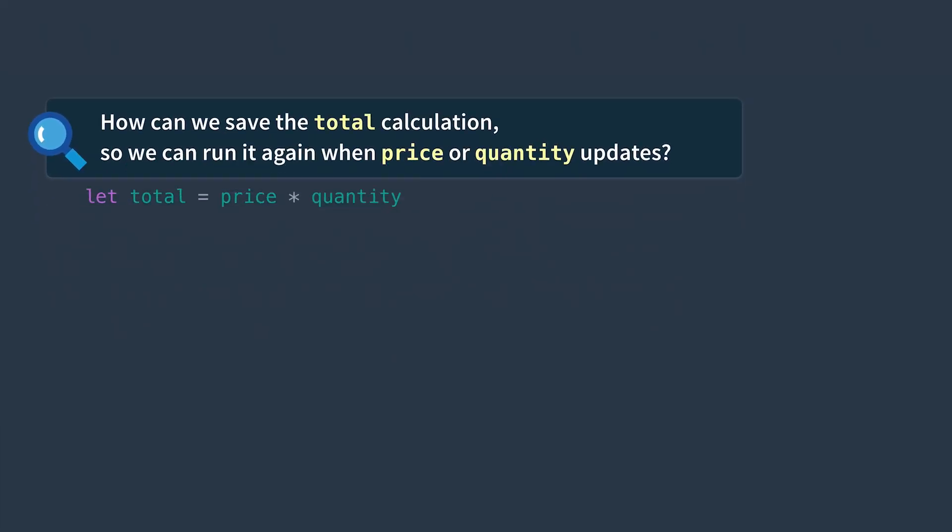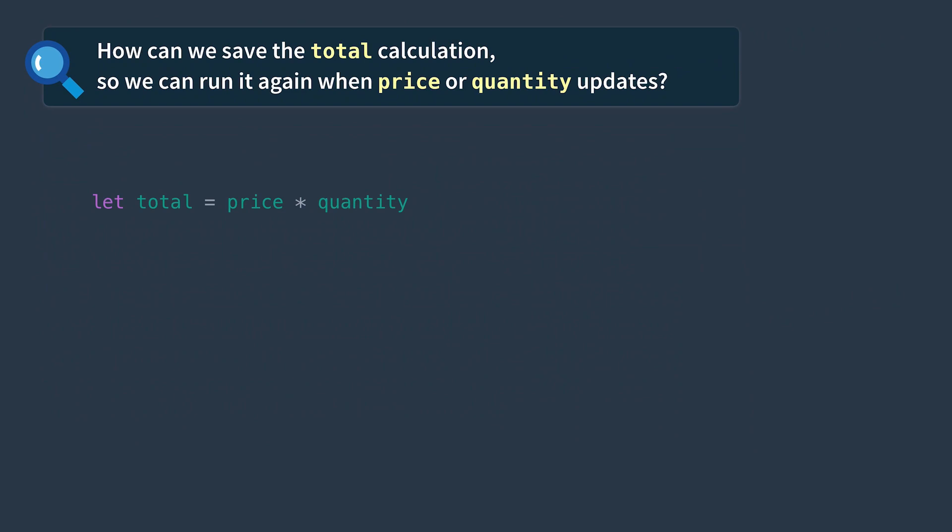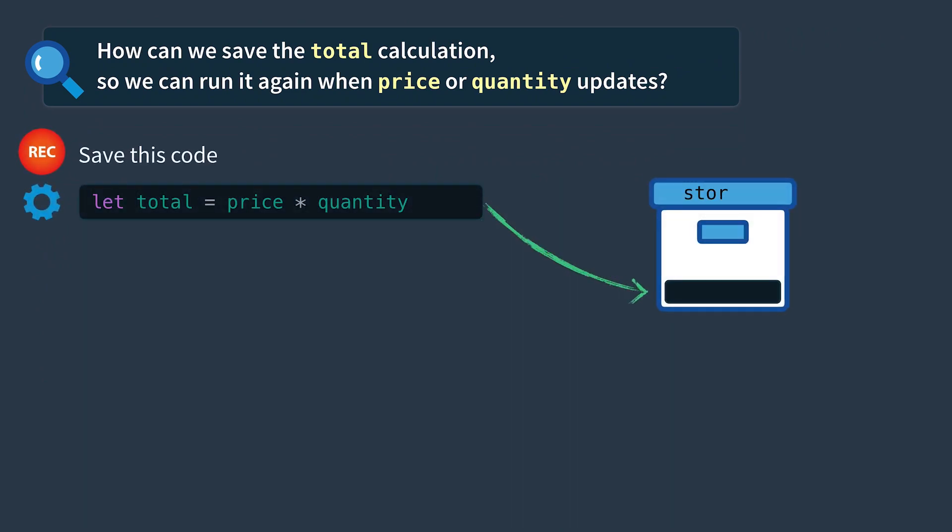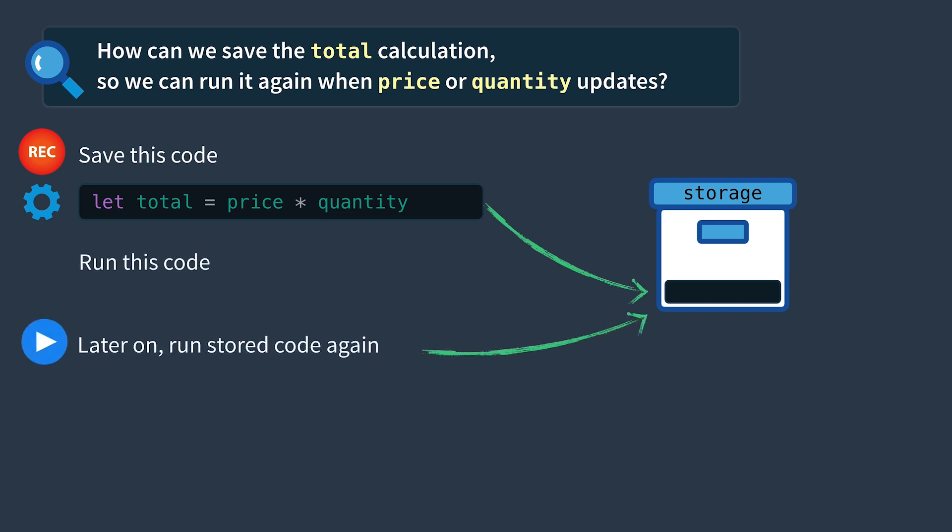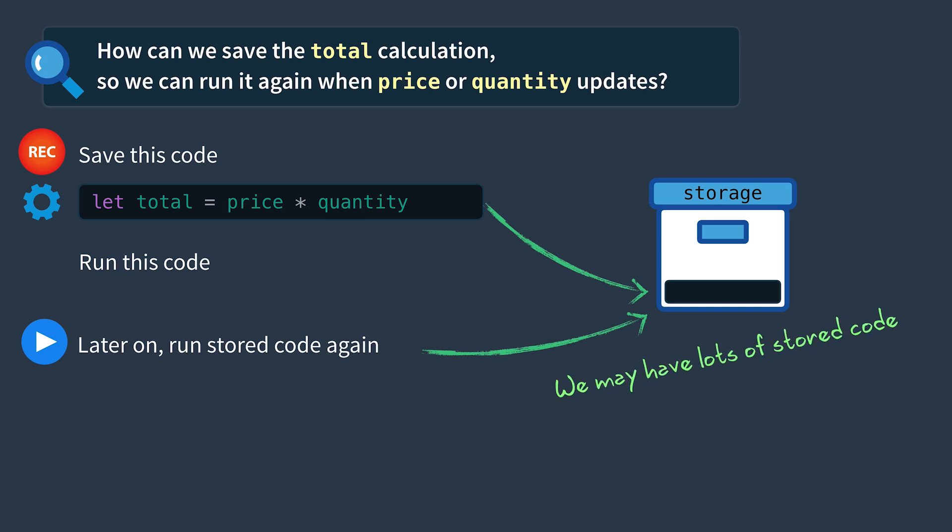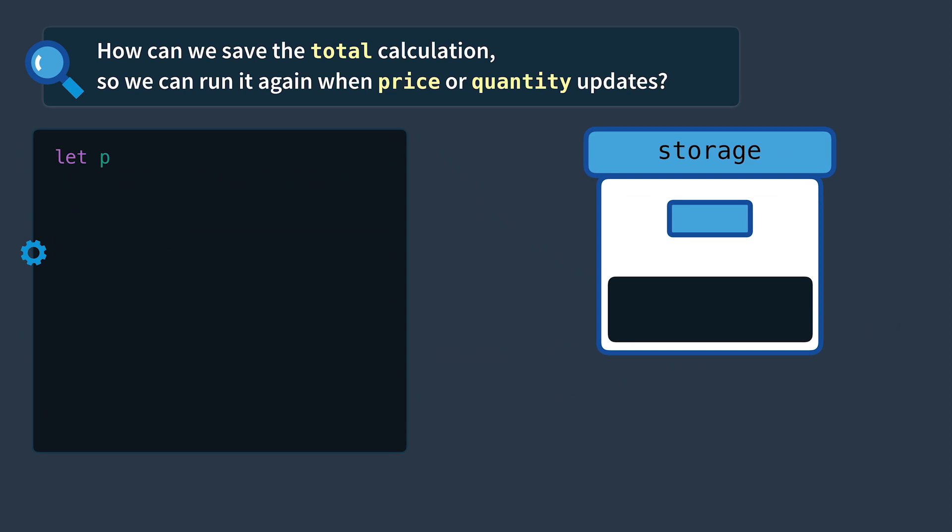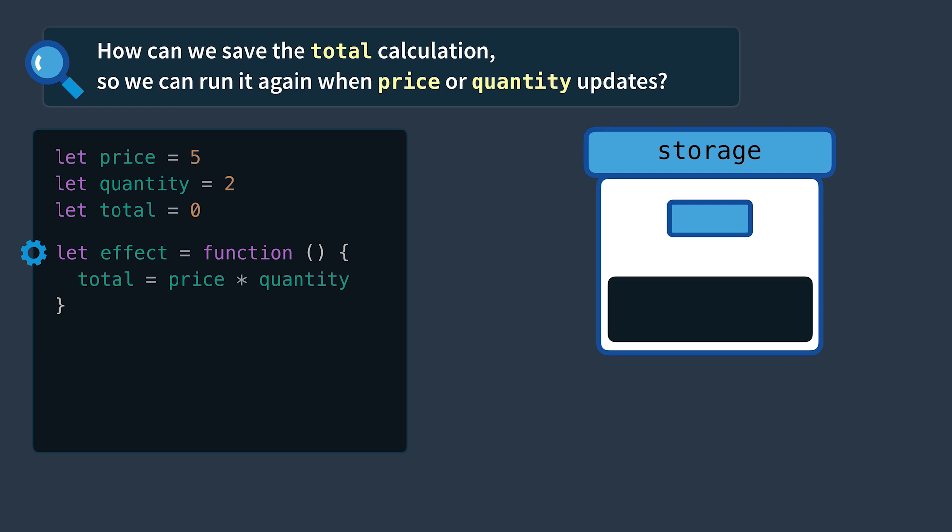So let's think about this for a second. This piece of code we want to be able to save it in some sort of storage. Then we need to run it. And then later on we want to run this stored code again. And we might have more than one piece of stored functionality. So let's write this out again and this time set our total calculation in an anonymous function and store it inside of effect. This is the code we want to save.